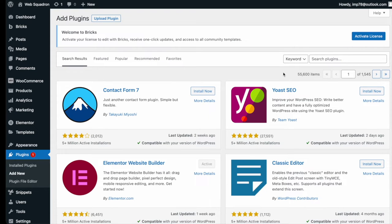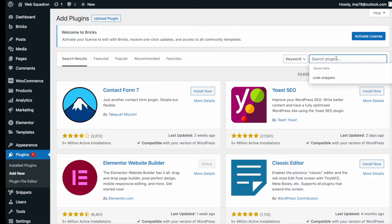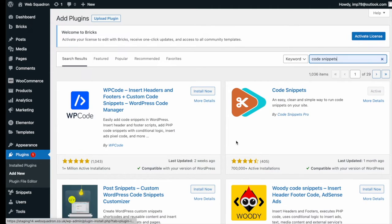Getting the plugin is super easy. Go over to WordPress, add new plugin, type in code snippets, and you can't miss it.